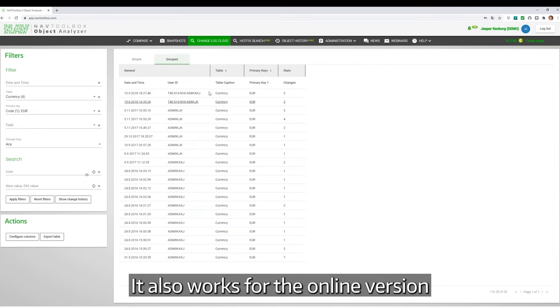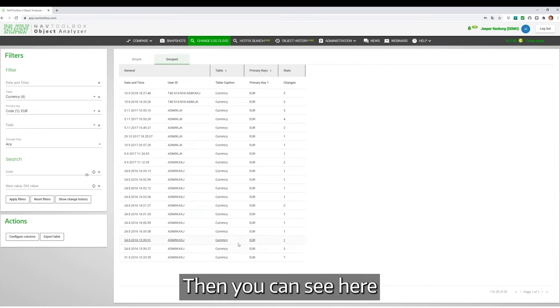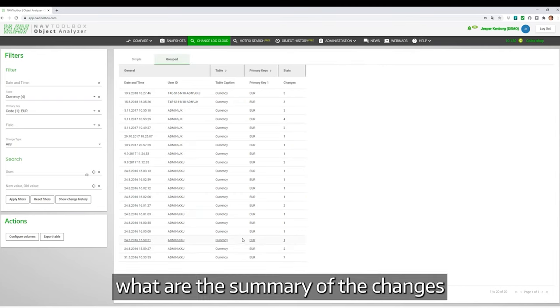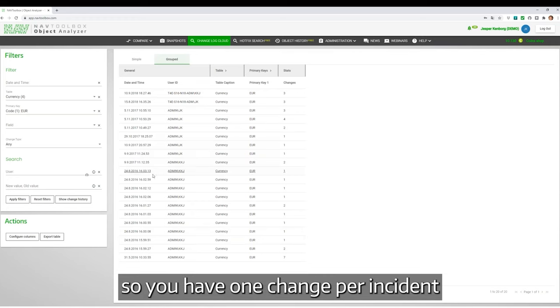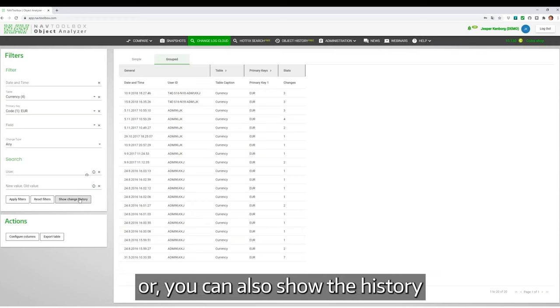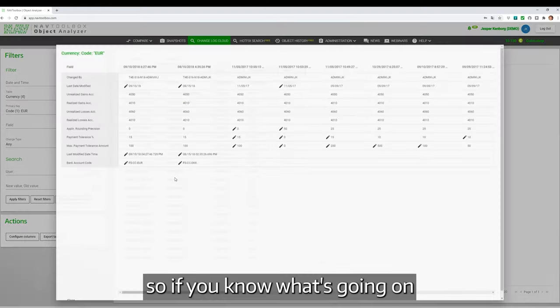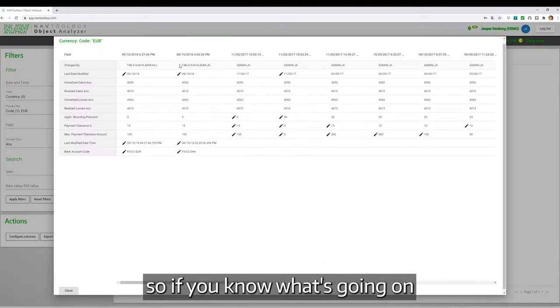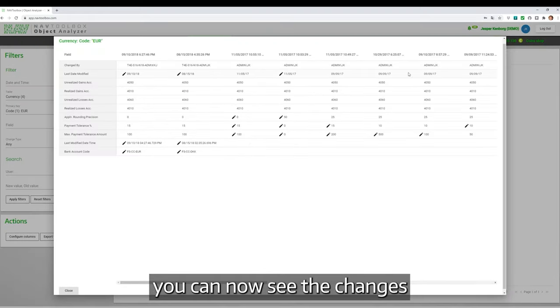You can see the summary of the changes. You have one change per incident, or you can also show the history. If you want to know what's going on, you can see the changes.